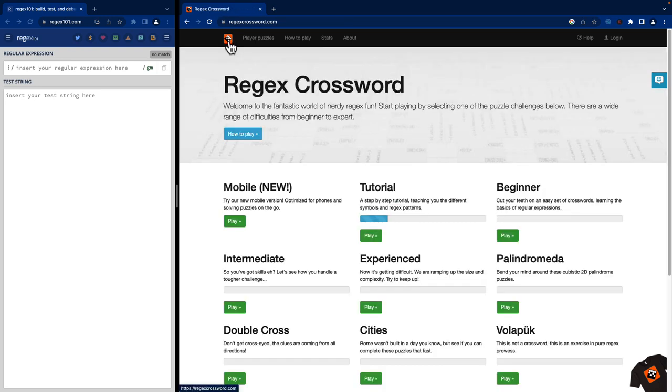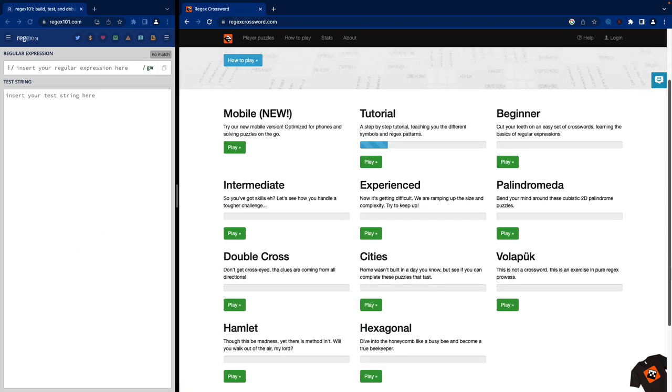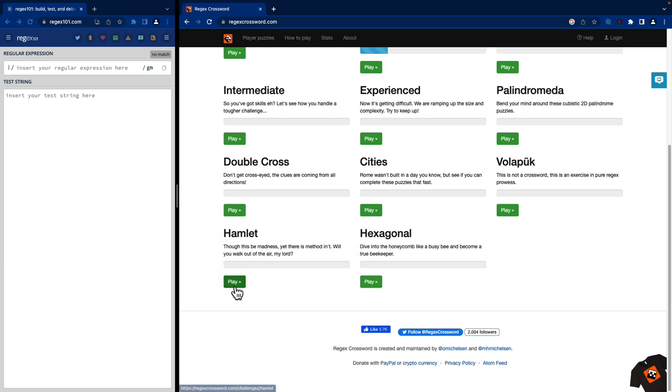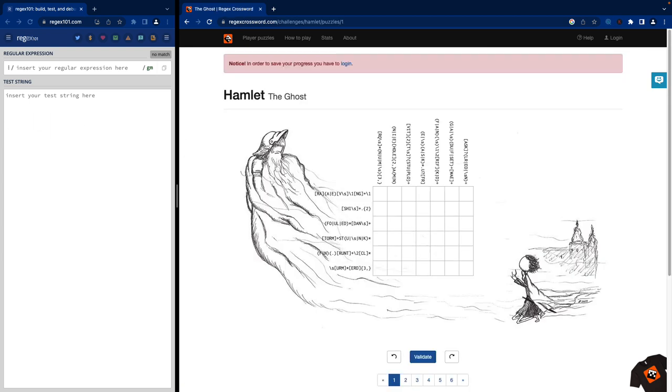So while in the beginning they might be very easy, they're going to progressively get harder and we're going to need some help. Let me go back out to the puzzles main menu and let's scroll down. Let's take a look at the Hamlet one. Now as you can see these regular expressions and what they're asking for are getting a lot more complex and we're going to need some help.